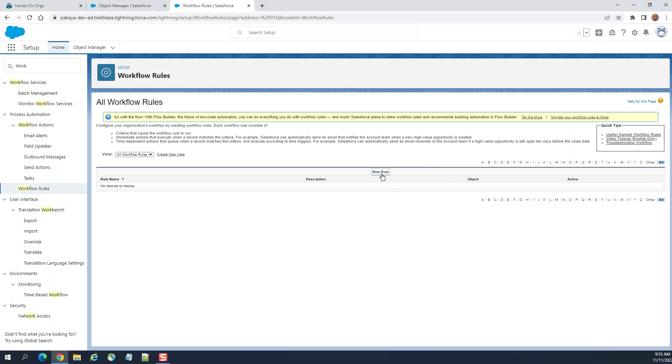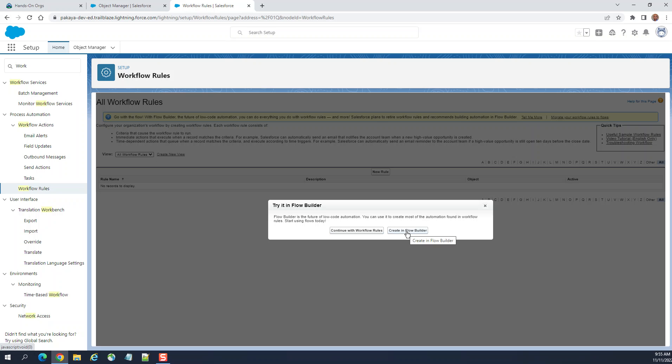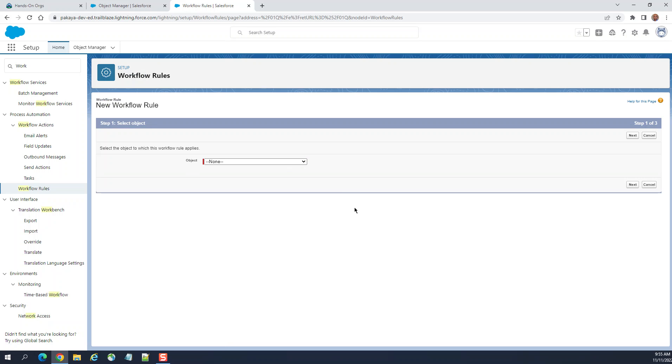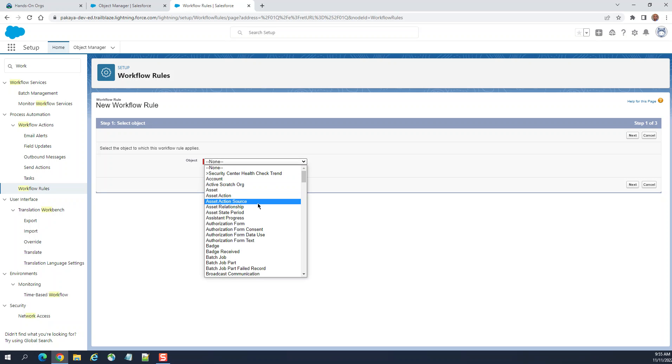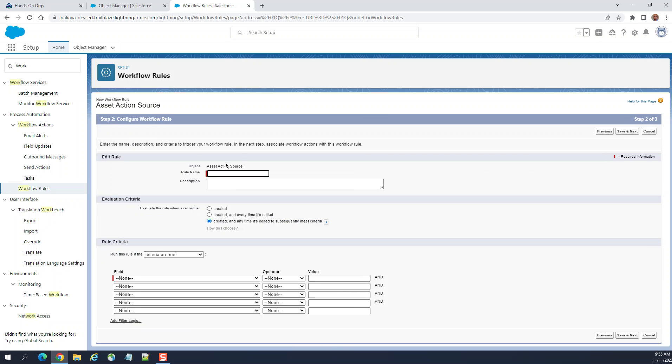When you create a new workflow rule, try it in Flow Builder. Flow Builder is the future of local automation. You can use it to create most of the automation formerly in workflow rules. Create a Flow Builder, or continue working with workflow rules. You still have the option, continue with workflow rules. Salesforce still allows it, but sooner or later they will remove the ability to create workflow rules.